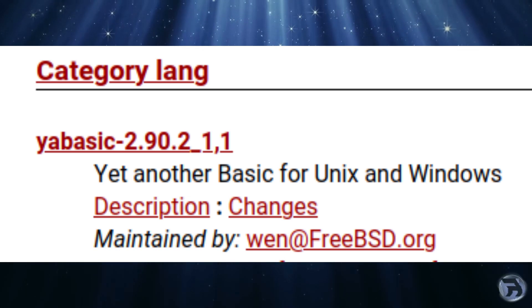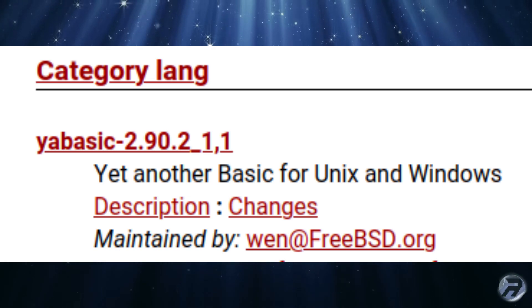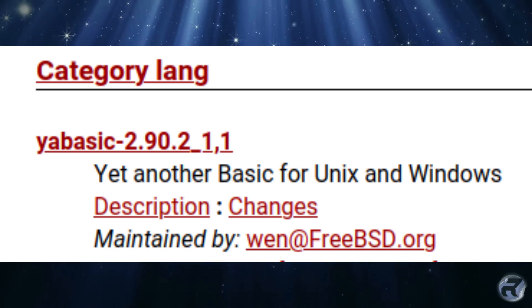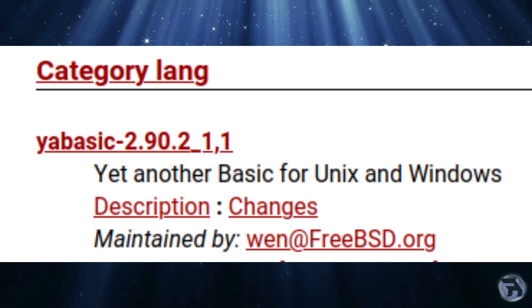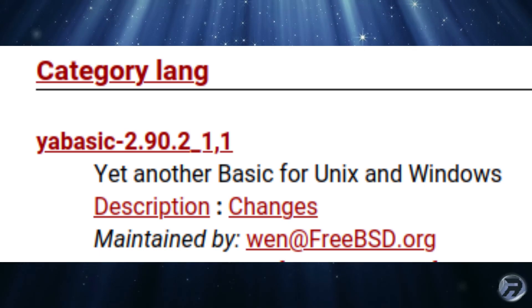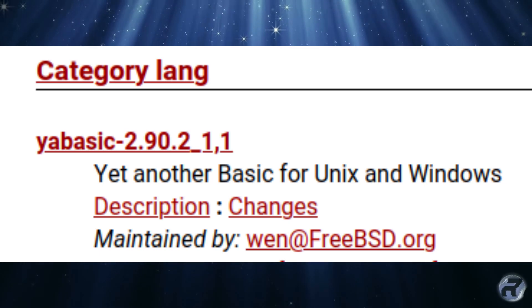In this video, we'll have a quick run with YABASIC and have a look to see if we can use it in 2022.